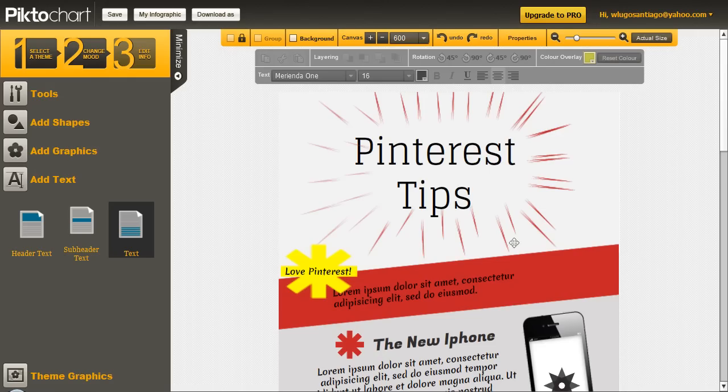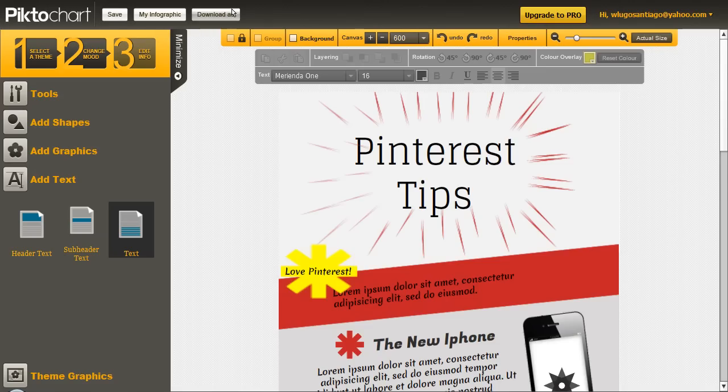Once you're done with all of your infographic, you click on save, give it a name, and then you can download it as an image.